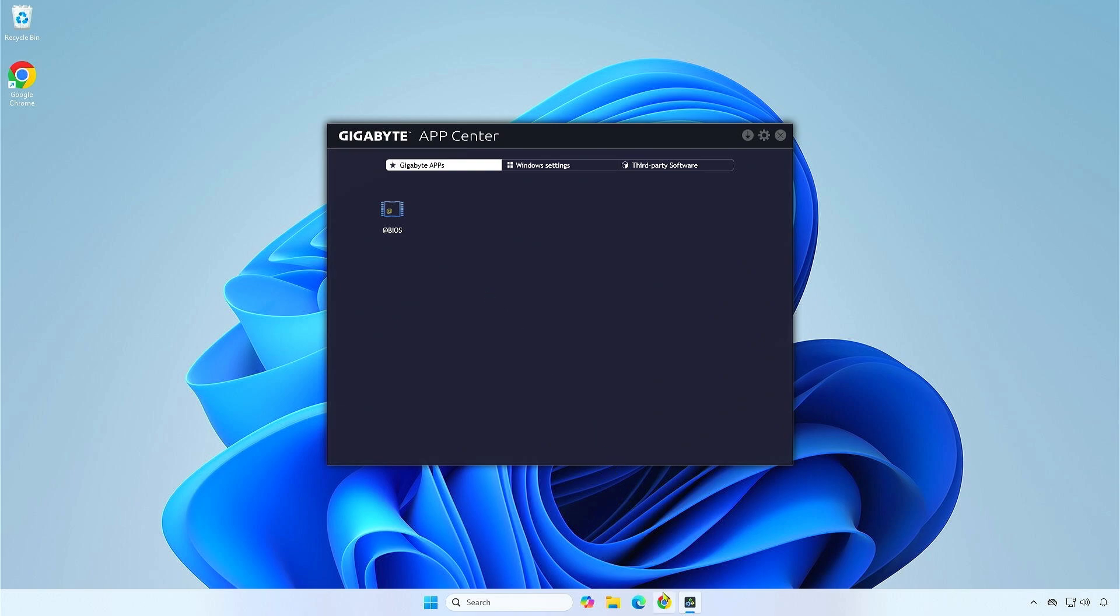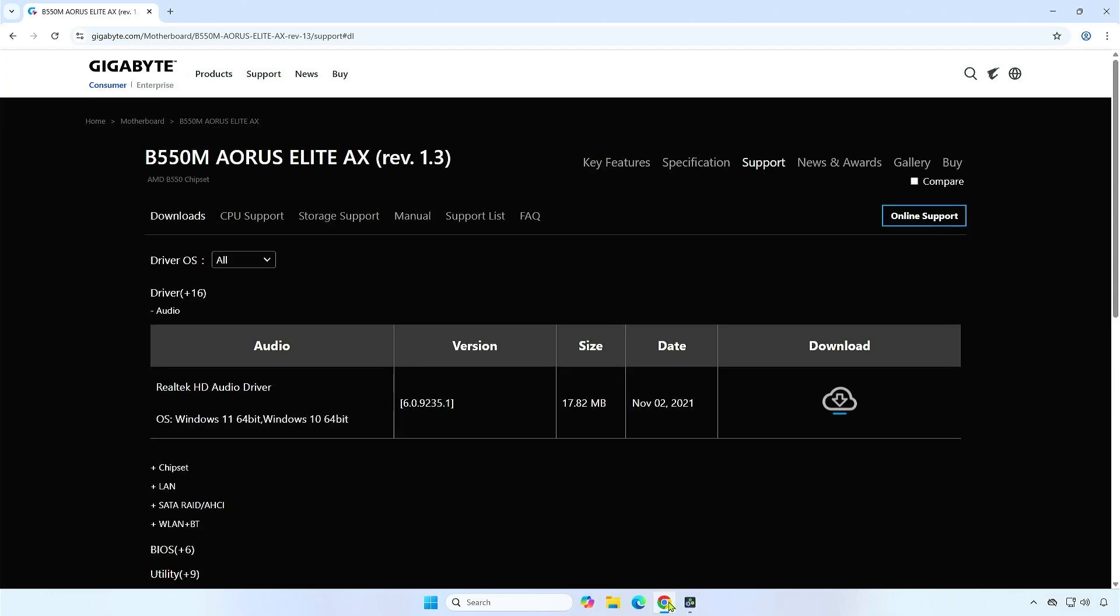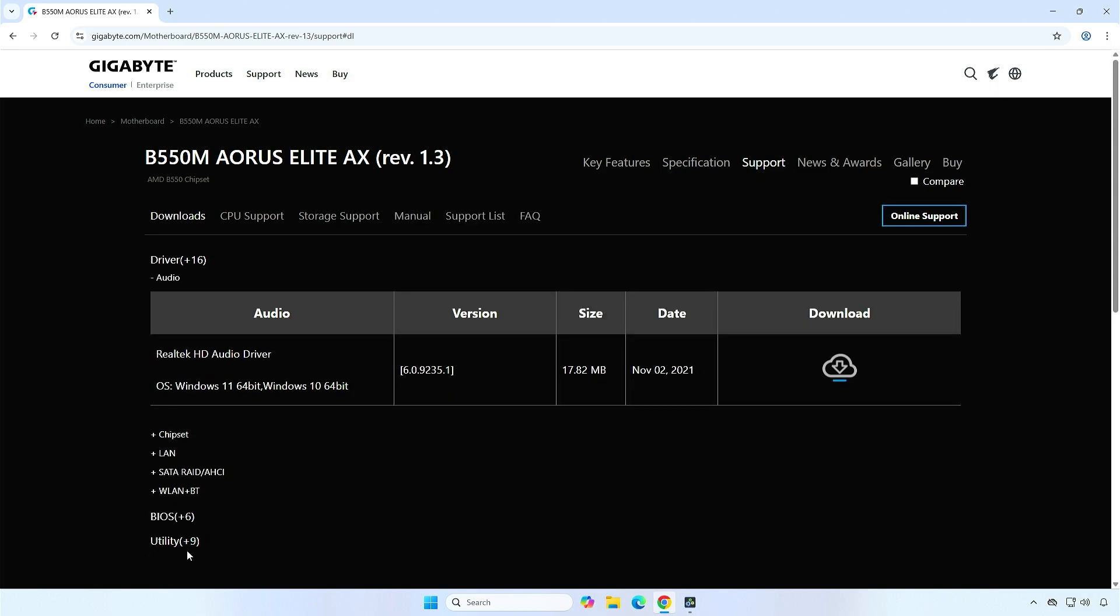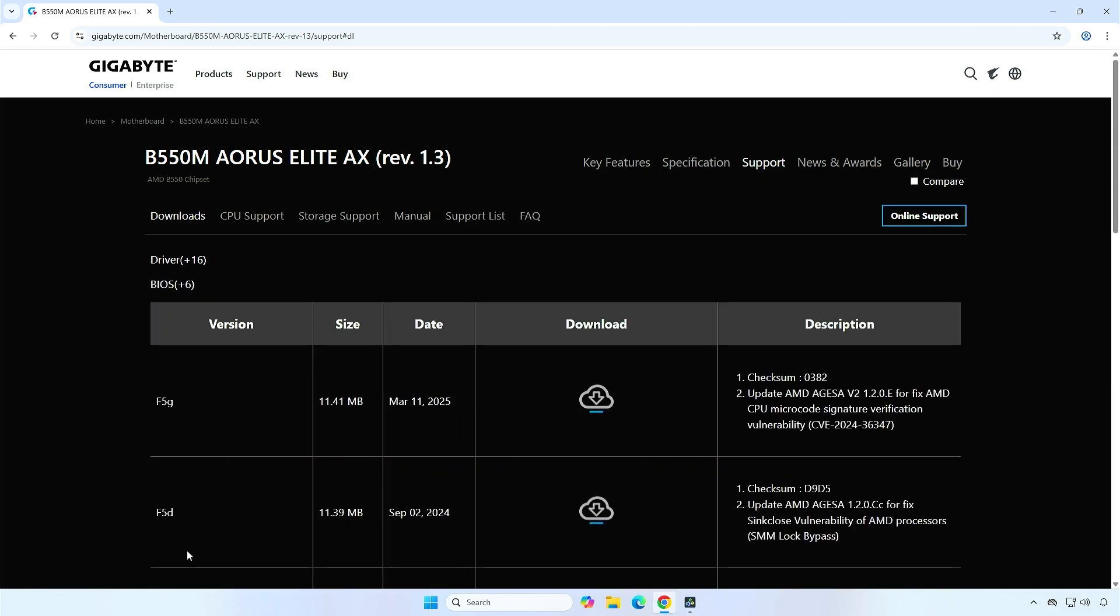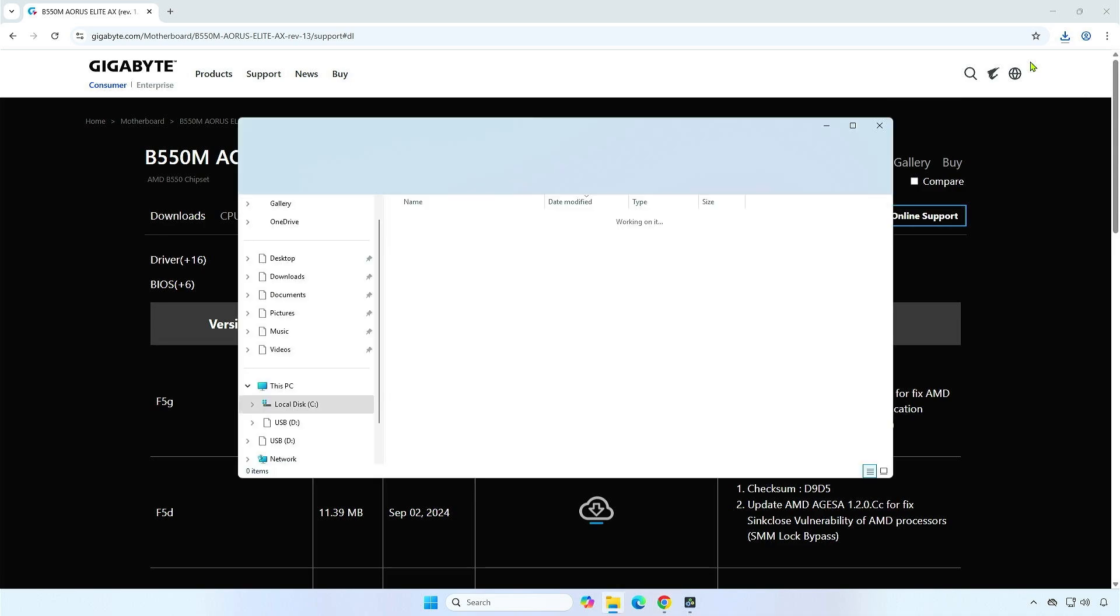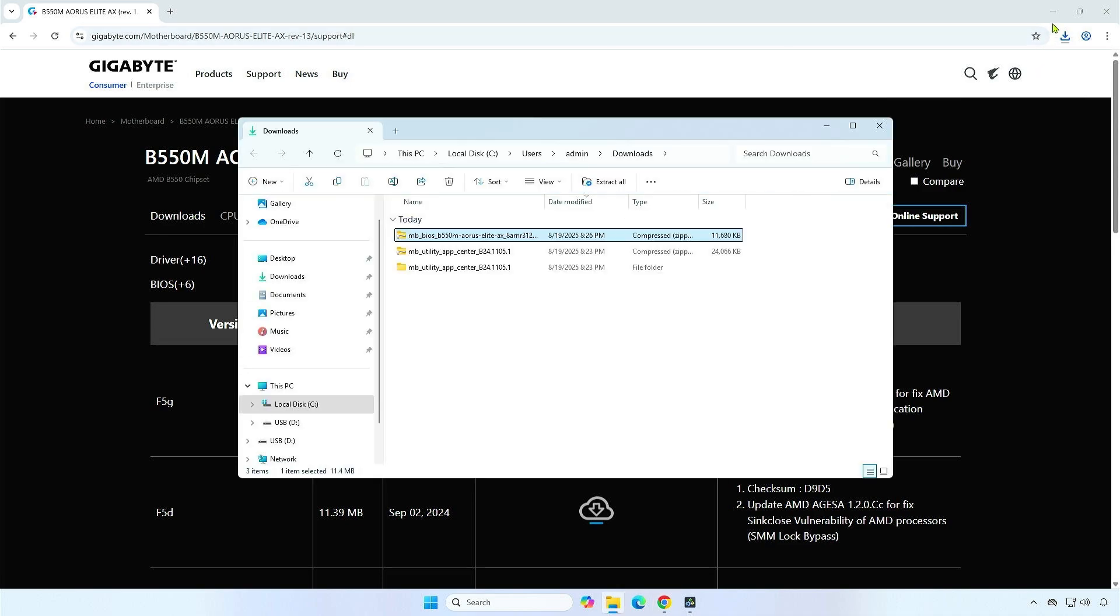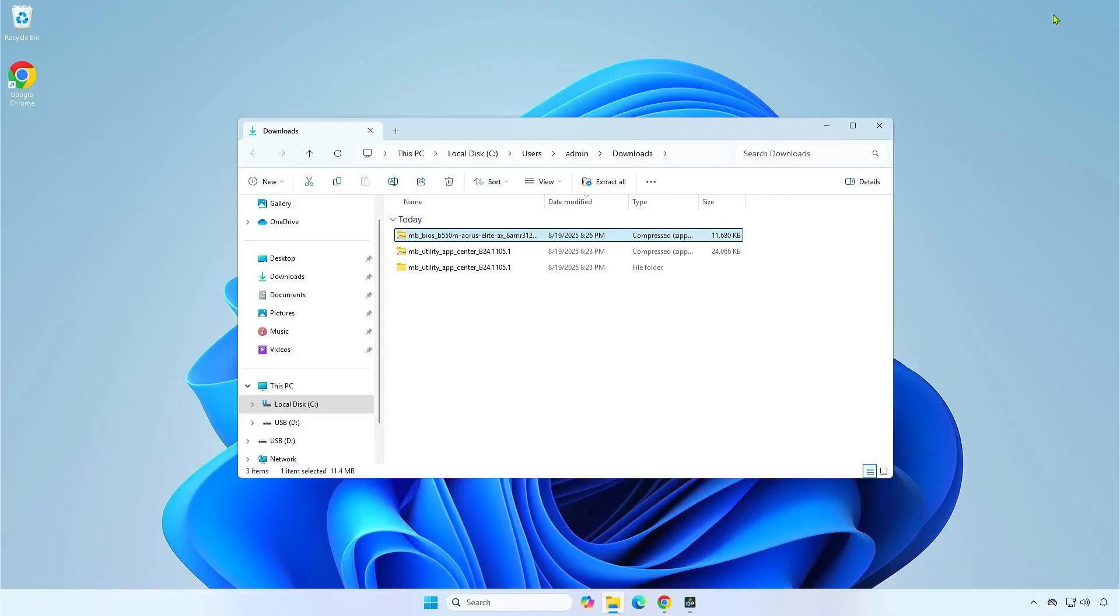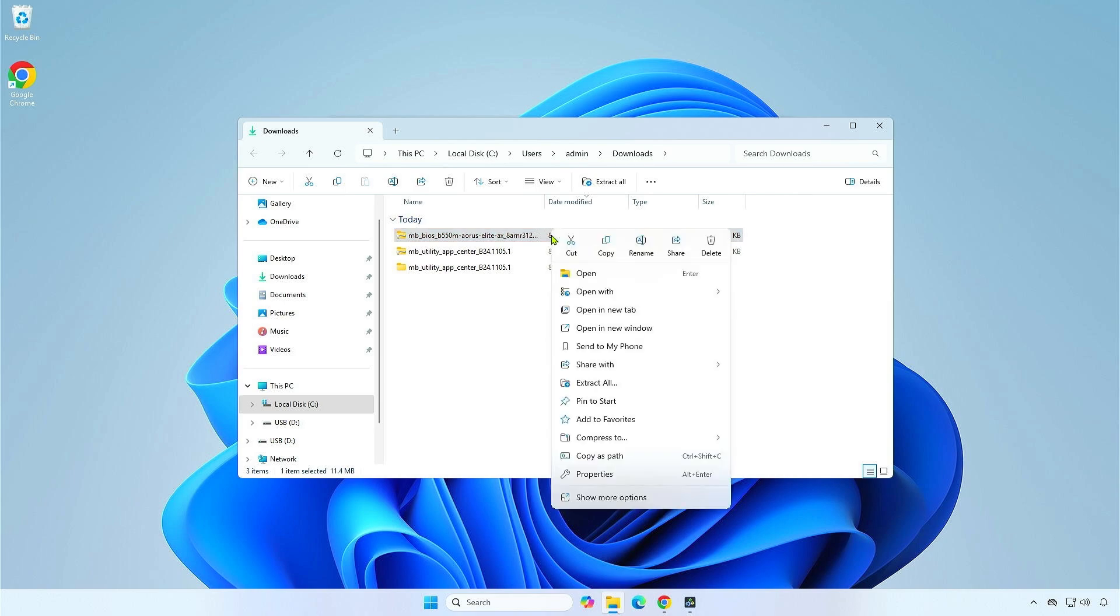Finally, go to the download page and download the BIOS update file for your motherboard. For example, I will download the latest BIOS version. Extract the downloaded BIOS update file to your computer.